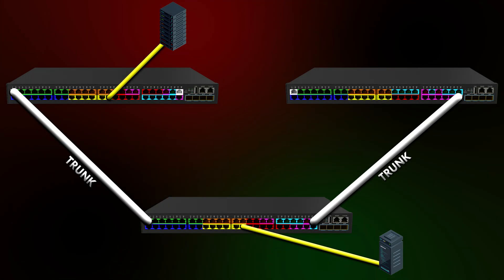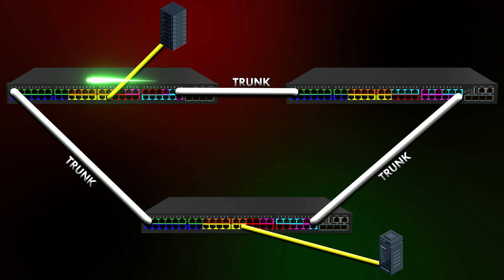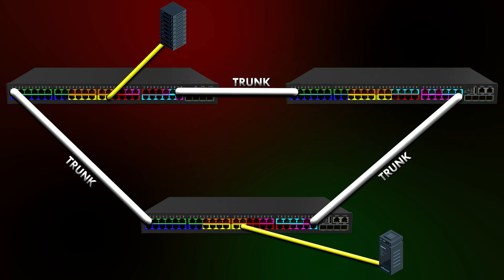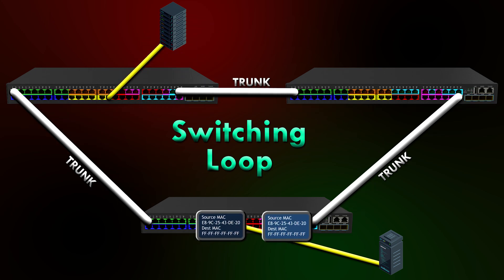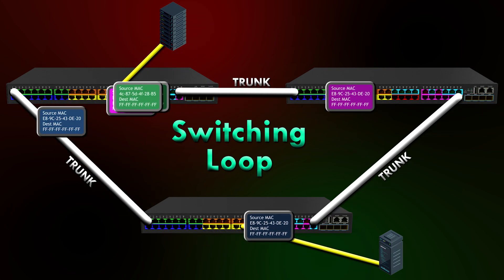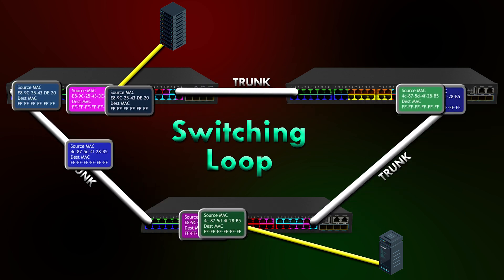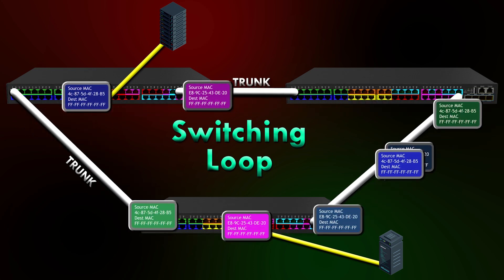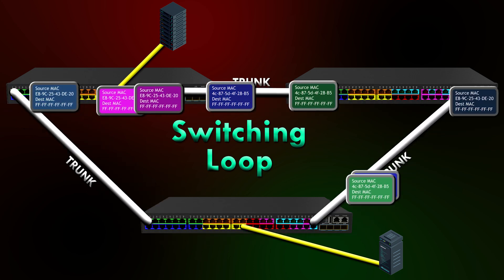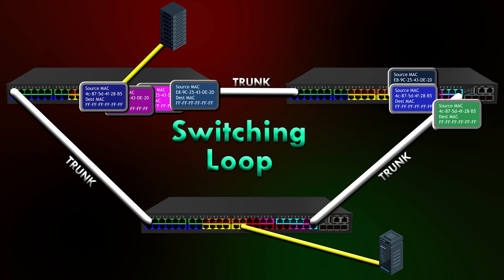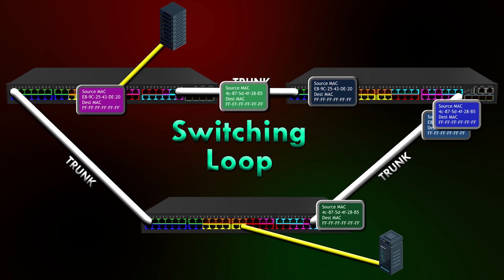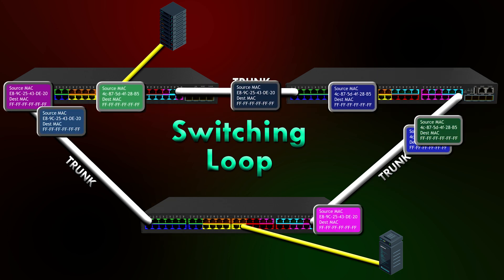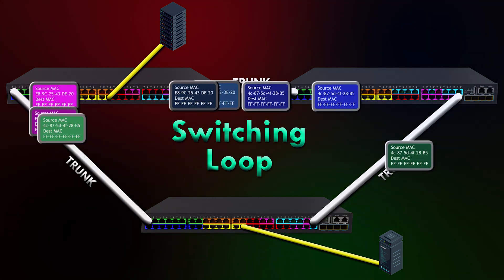Now let's talk about a possible problem. If we connect another port between the top switches here like this, we've given the frames a chance to travel around endlessly or loop. And we call this a switching loop. What happens is that every time the switch receives a broadcast frame or a multicast frame and forwards it to all the other ports than the one it was sent on, the next switch will do the same thing. And eventually, the same switch gets the packet back and forwards it again. And this never stops. Another name for this is a broadcast storm.